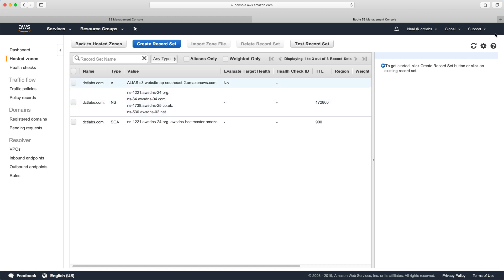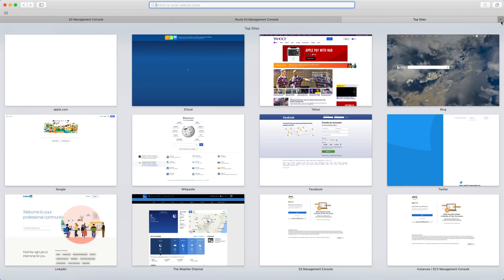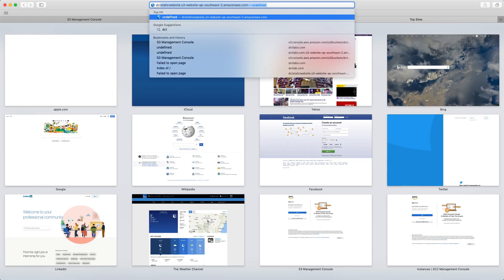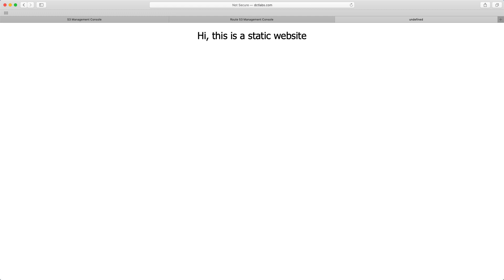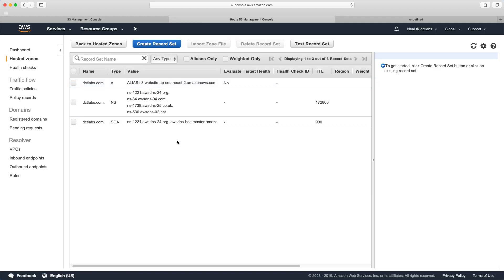So let's head over to a new tab now, and type dctlabs.com. And there we go, we get the index file showing that this is a static website. So that's really it. It's very simple.